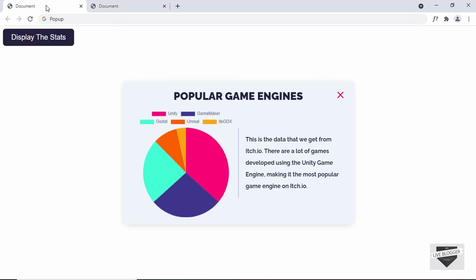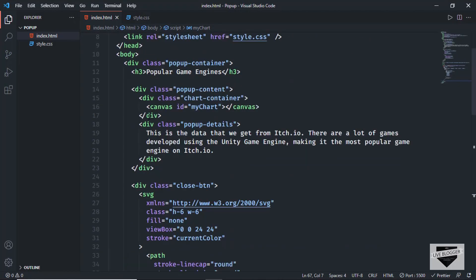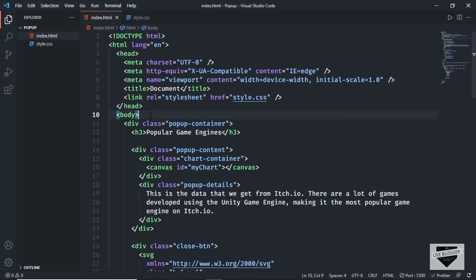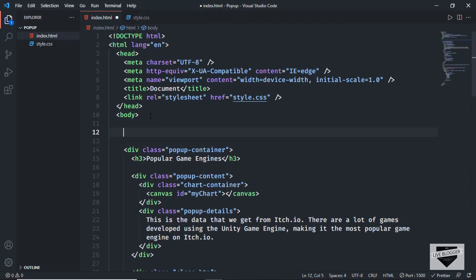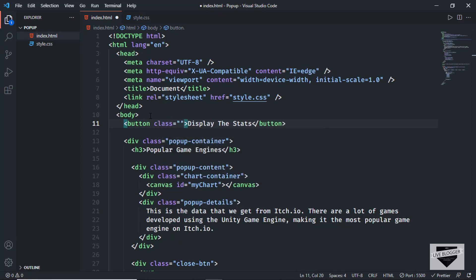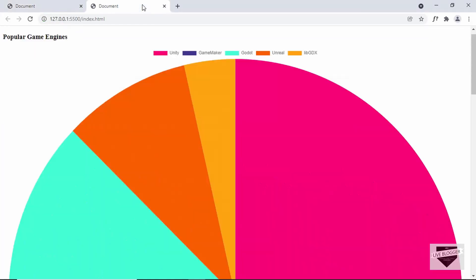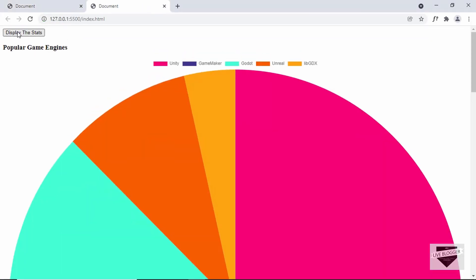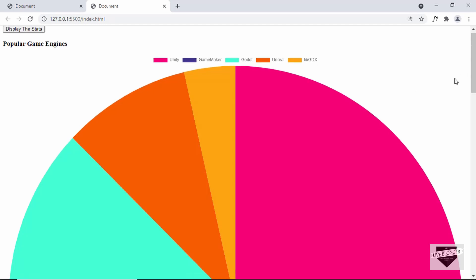The last thing we'll do is add the button. Let's go to the top of the HTML and create a button element. For the text I'll type 'Display the Stats' and give it a class of stats-btn so we can style it with CSS. We can now see the button displayed. That's it for the HTML of our pop-up.